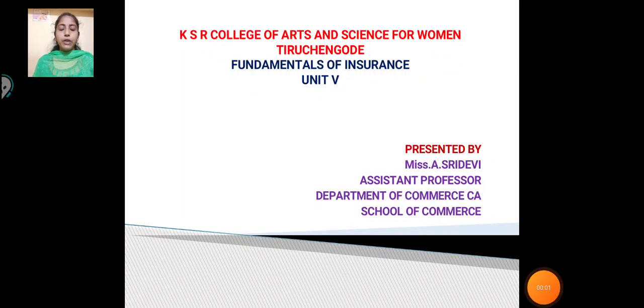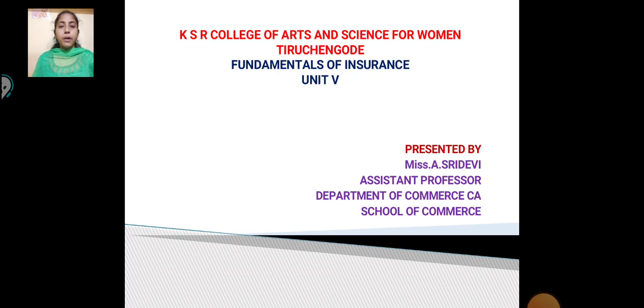Hello everyone. I am from KSO Policy of Arts and Science for Women, Drishanguru. I am Sridhavi, an Assistant Professor, Department of Commerce, CA School of Commerce. Let us see Fundamentals of Insurance, Unit 5.